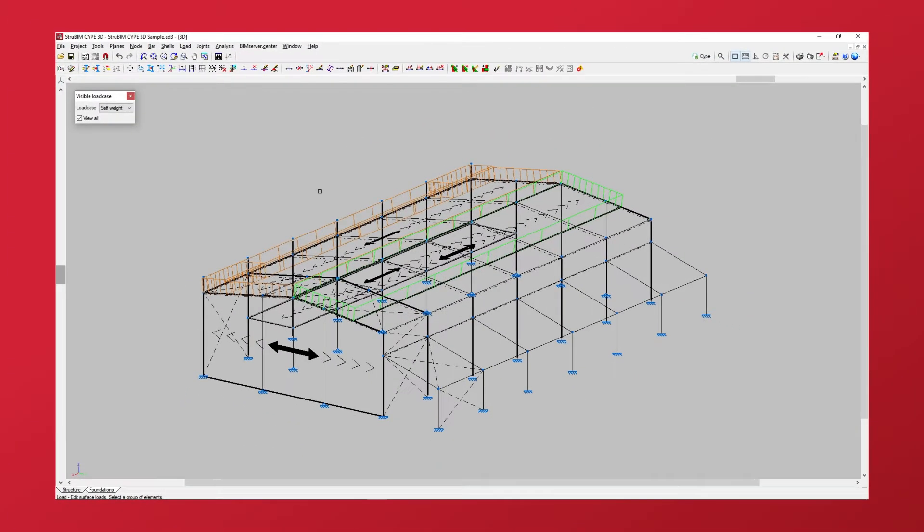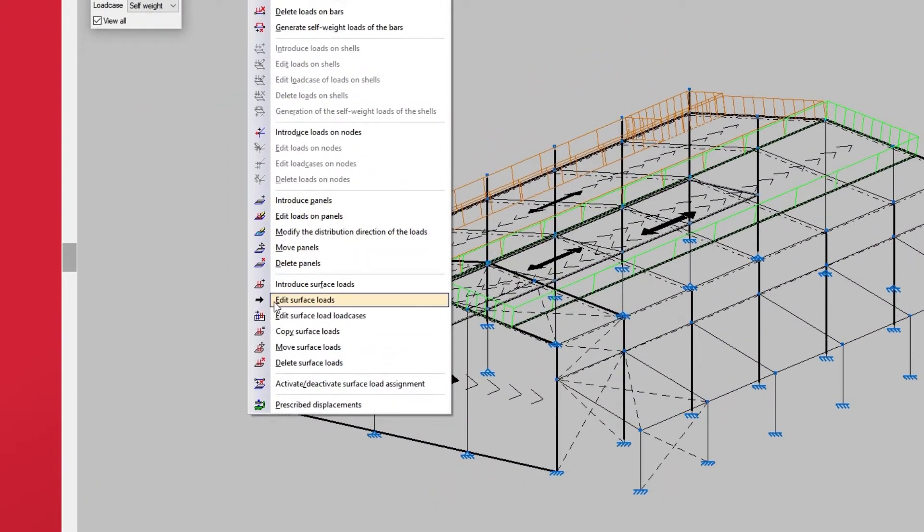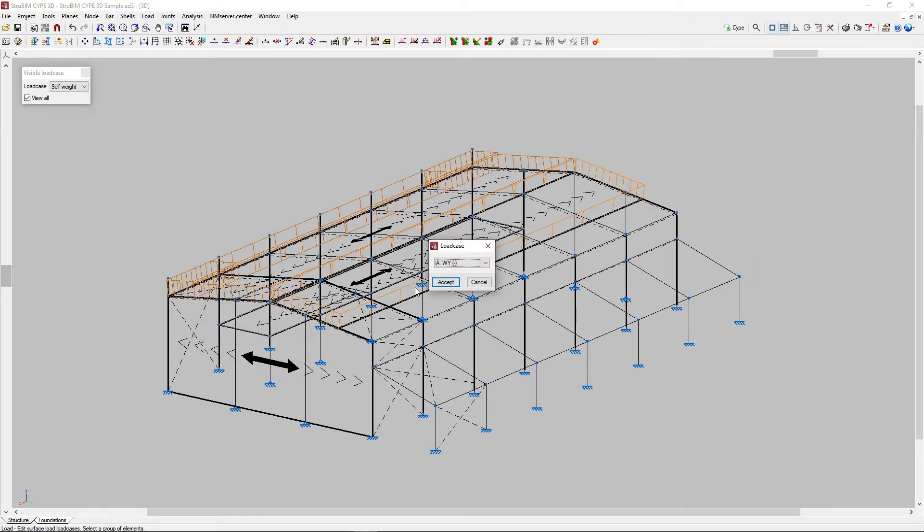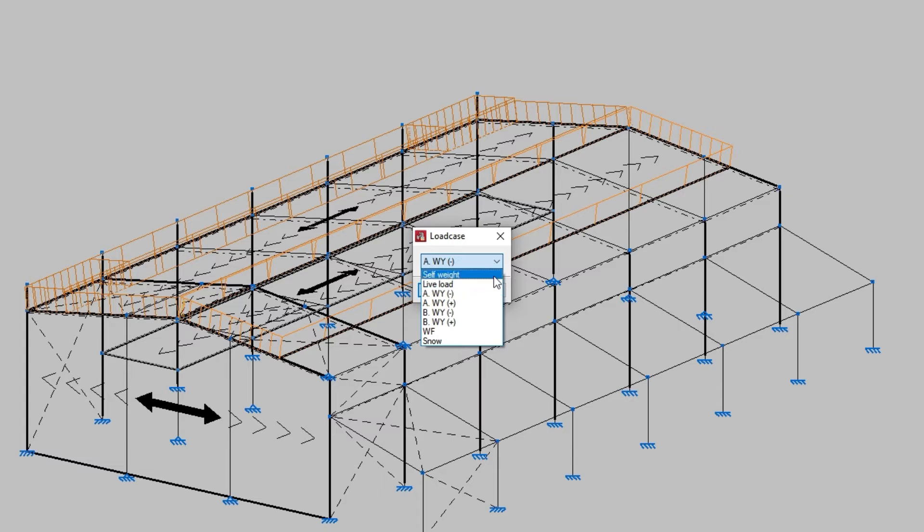The edit surface load load cases option is similar to the previous one. In this case, after selecting the loads and clicking on the right mouse button, we can only modify the load case assigned to the loads.